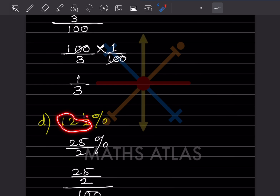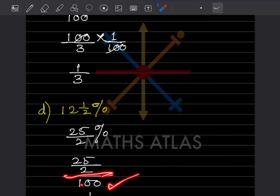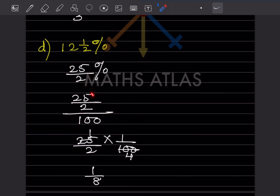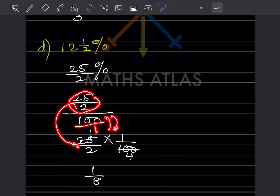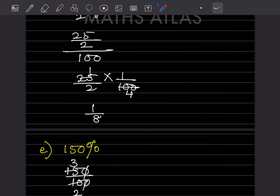For 12½%: convert to improper fraction — 24 plus 1 = 25, so 25/2 percent. Remove the percentage sign by dividing by 100: (25/2) × (1/100) = 25/200. Simplify: 25 goes into 25 once and into 200 eight times, giving 1/8.